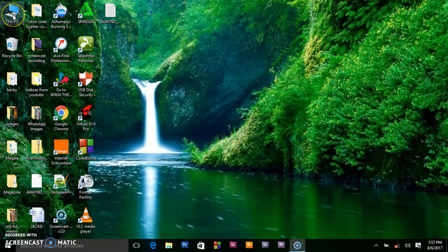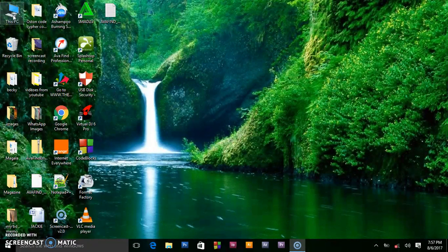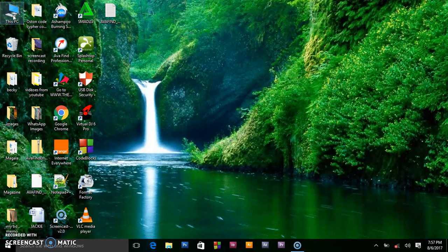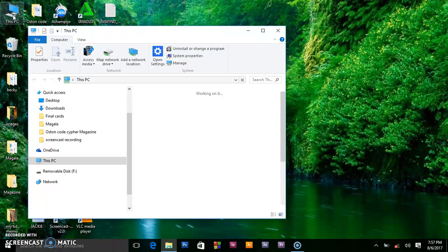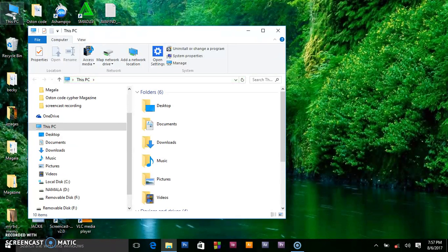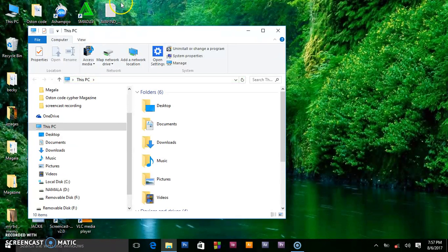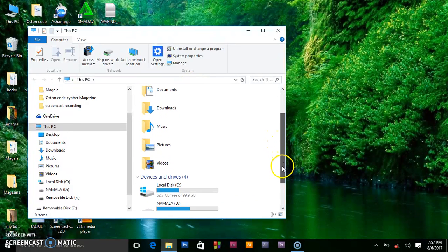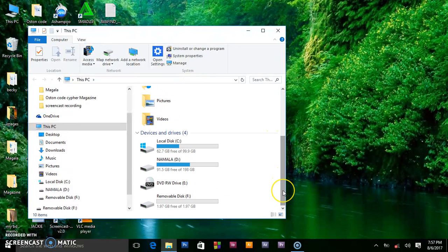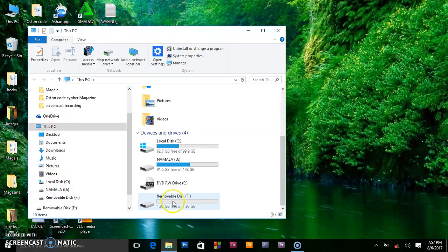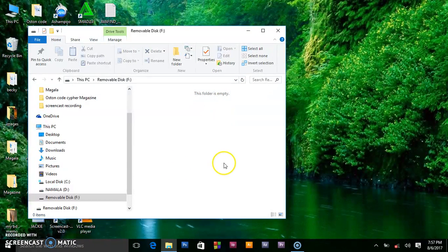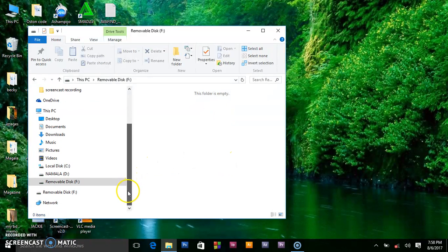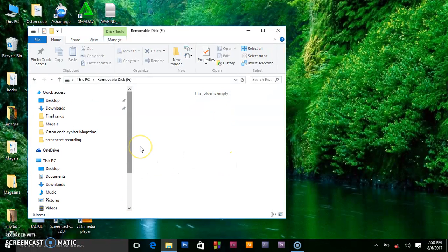We go to This Computer and check out if this trick has really formatted the flash disk. Open the removable disk and they are telling you this folder is empty. We have successfully formatted our flash disk using the command prompt, or call it the CMD.